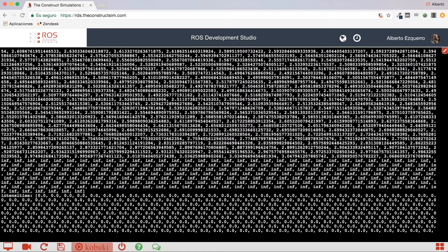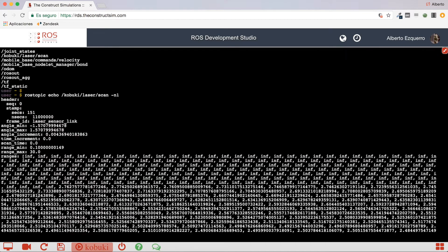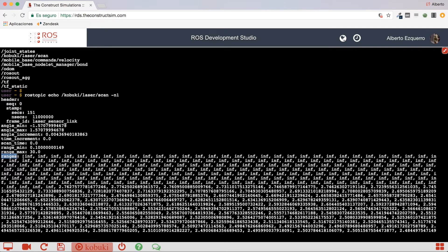Yes, here we have it. This is another array message, intensities, but the one we have to focus on is the ranges message. So, this array contains lots of messages, like 720, more or less, I don't remember exactly, but contains a lot of values.